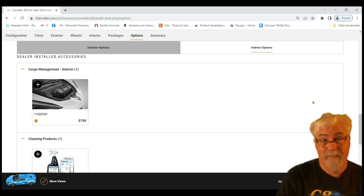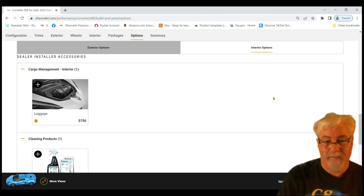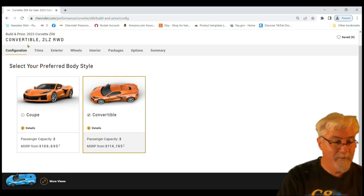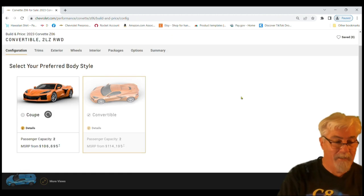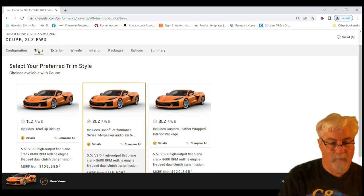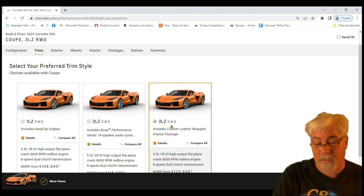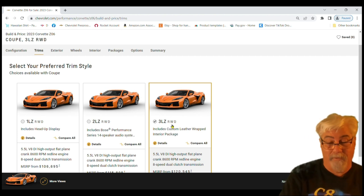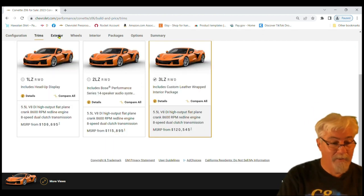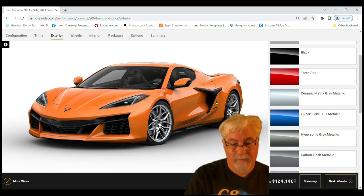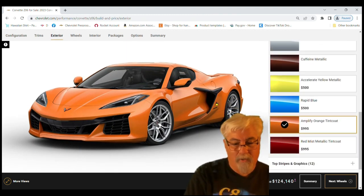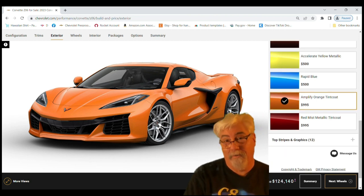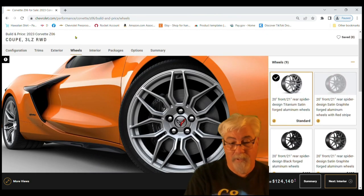Now we're going to go to the track car. We're going to go back to the configuration, we're going to choose the coupe for the track. Not too many people running around the track with the top down. On the trim we're going to go with the 3LZ. We want this to be a badass car. We need the 3LZ to do what we want to do on the interior. On the exterior we're going to go with the orange. I like the orange, that's what I've got on my order.